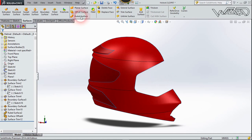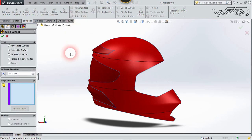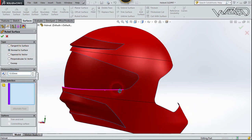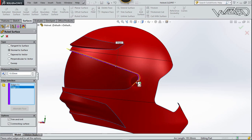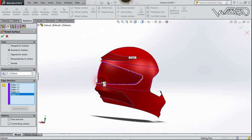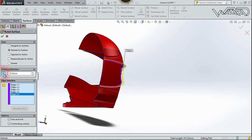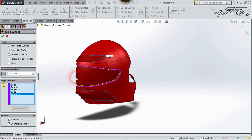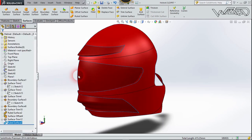Now use Rule Surface again. This time the distance will be 10mm. Selection is Normal to Surface — select these edges and all edges. Reverse the direction and confirm.